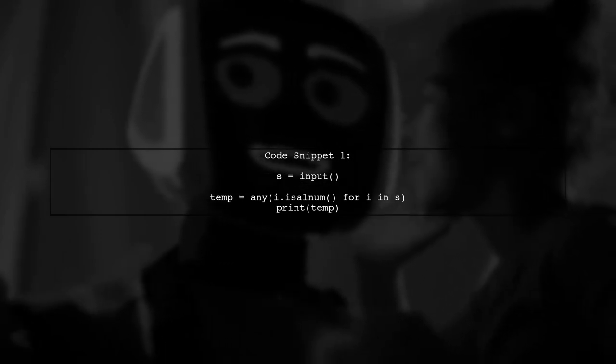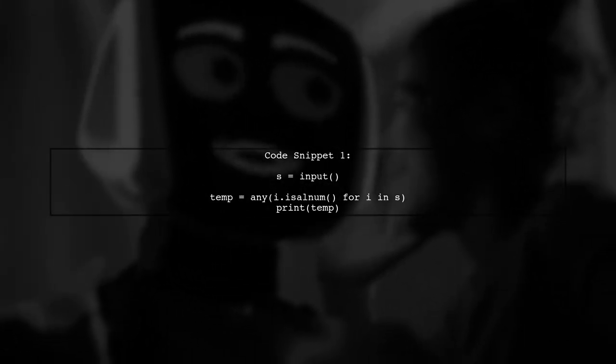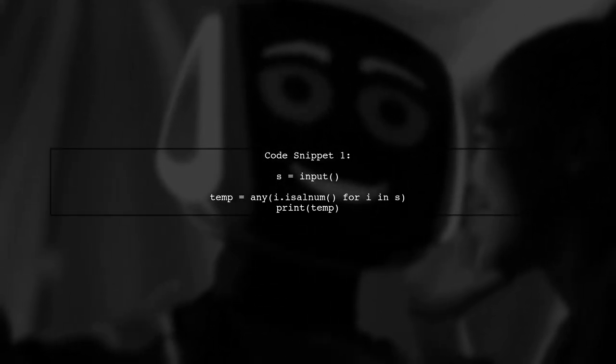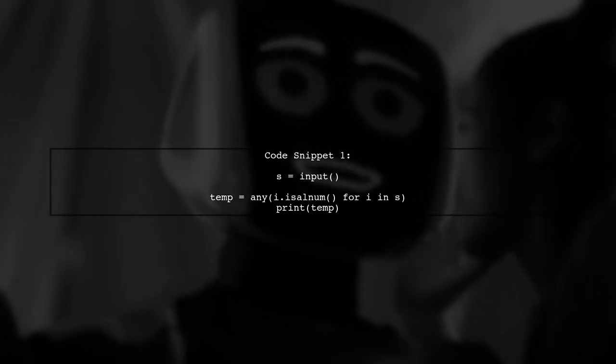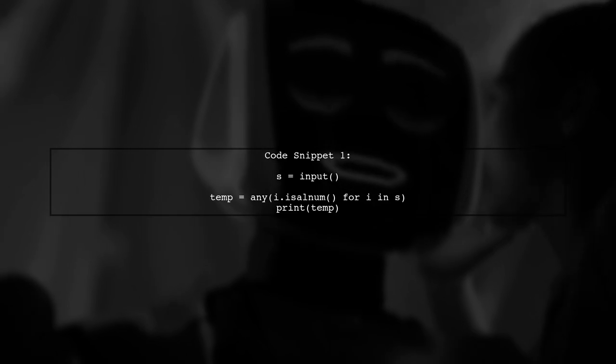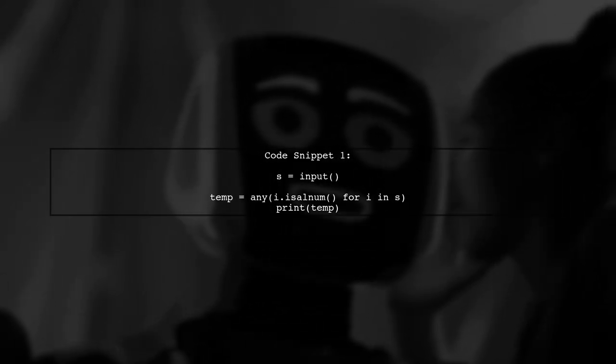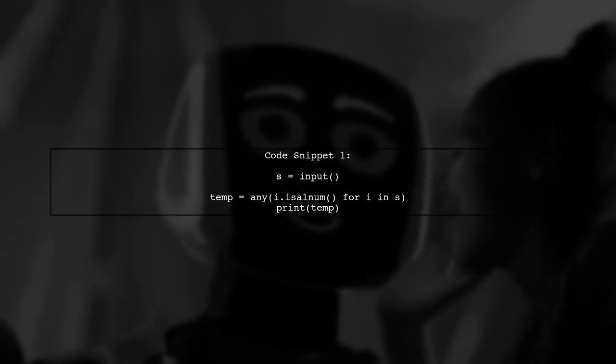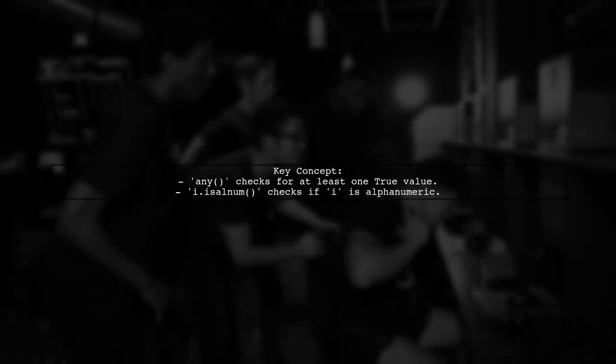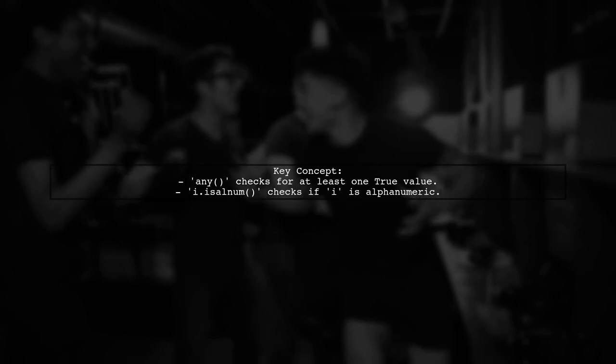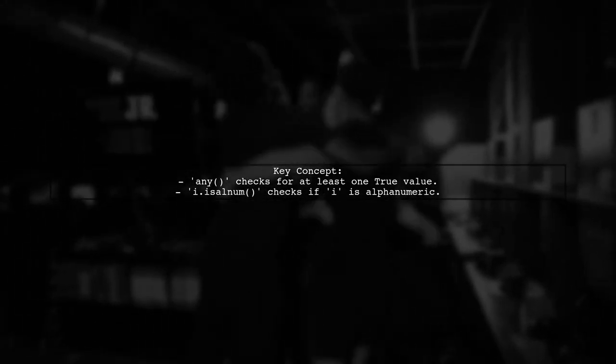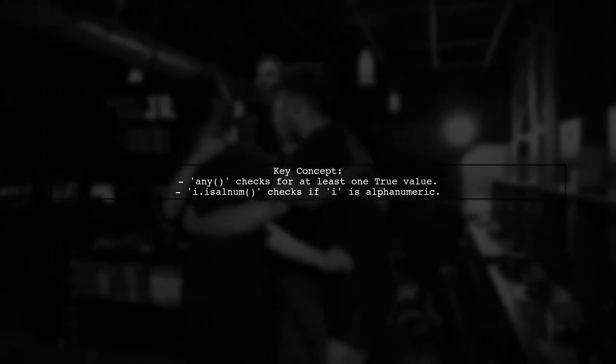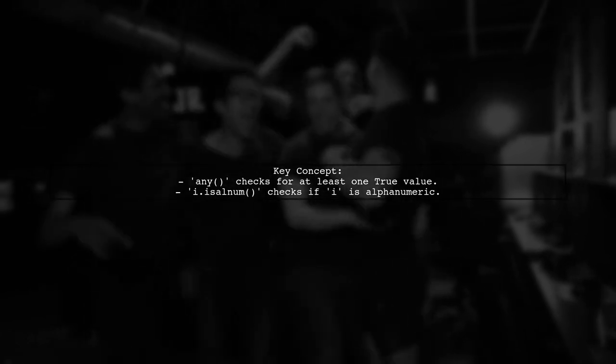Let's start by examining the first piece of code. This code checks if any character in a string is alphanumeric using a generator expression. The function any returns true if at least one element in the iterable is true. Here, i.isalnum checks each character in the string.